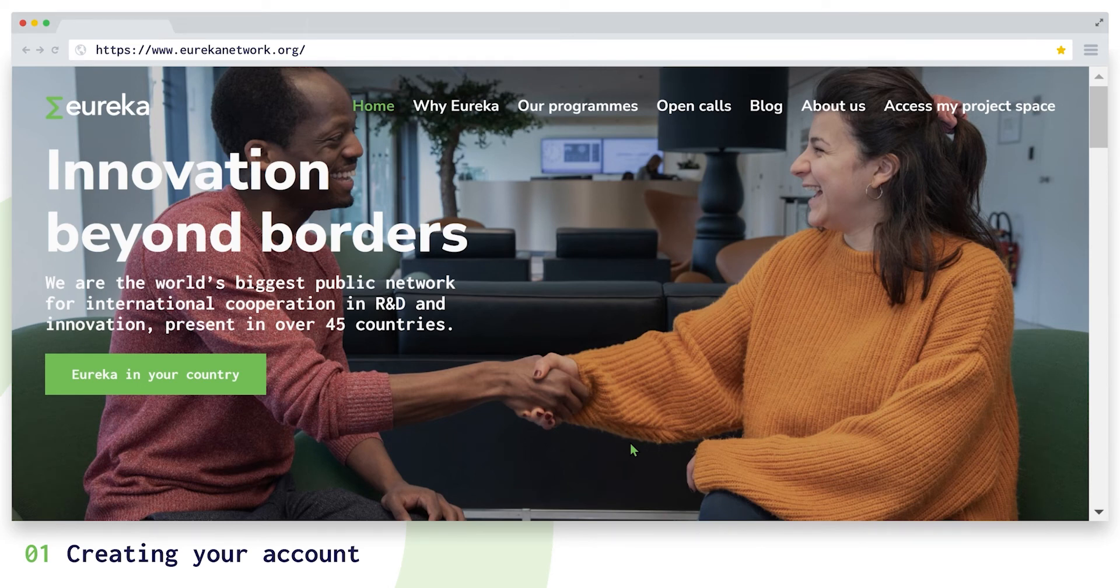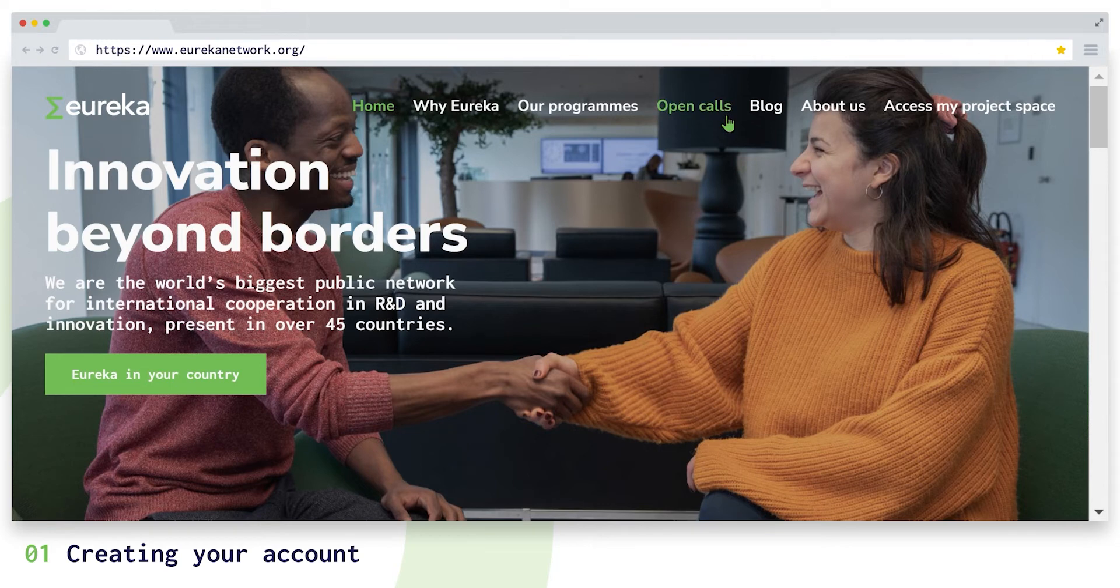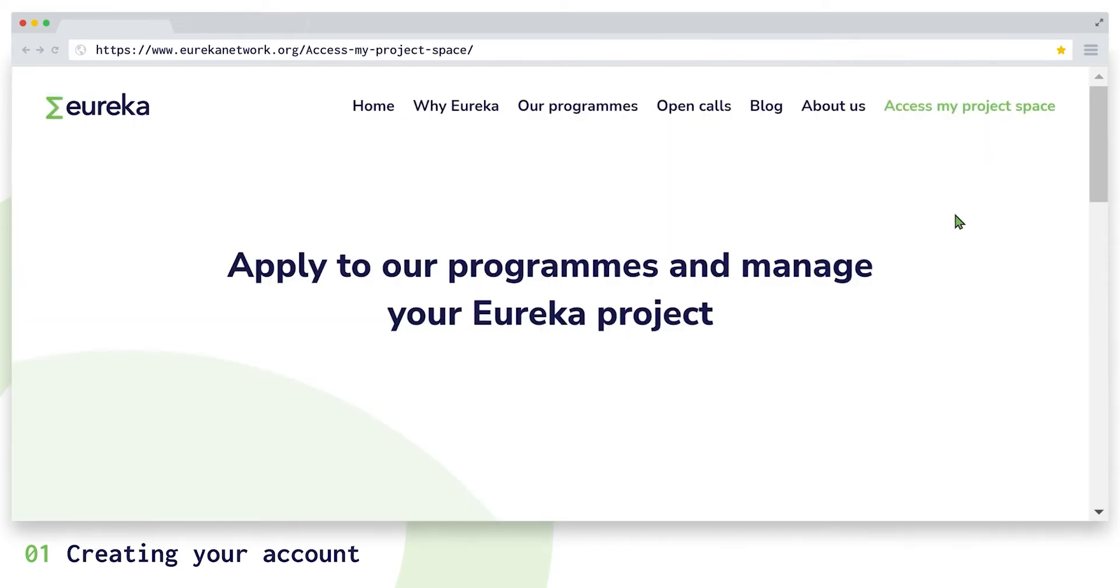Let's start with the first step, which is creating an account in the platform. From our website you can reach the login page by either clicking on open calls or access my product space.